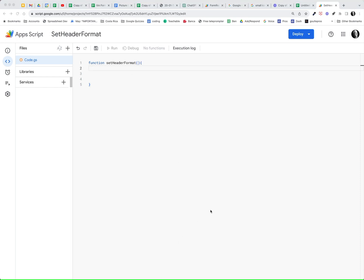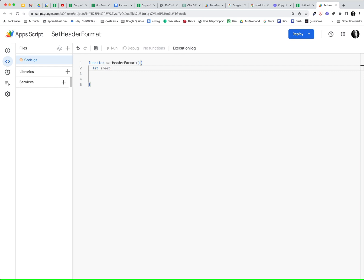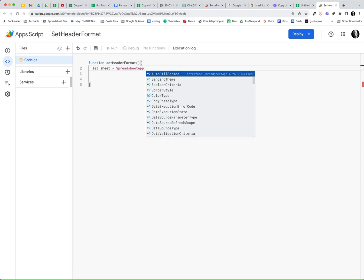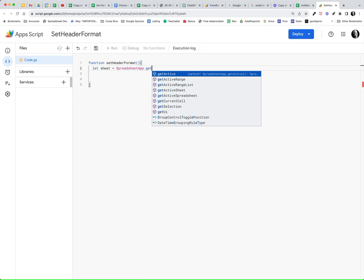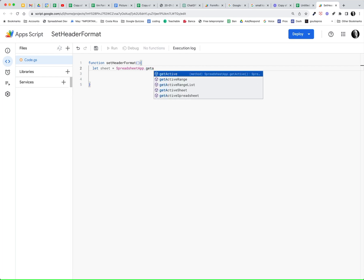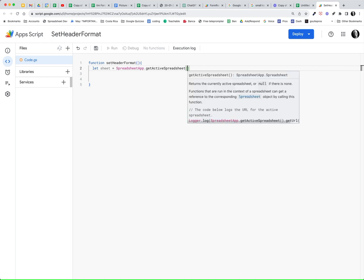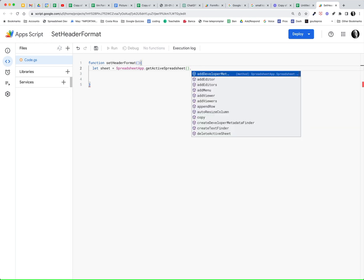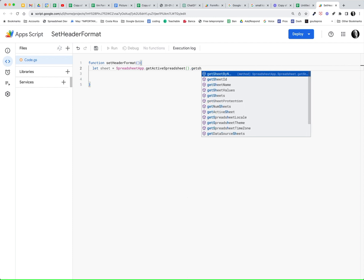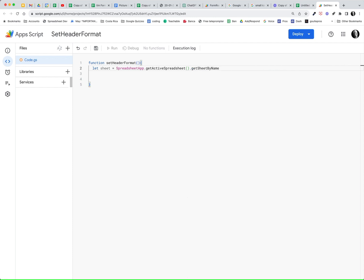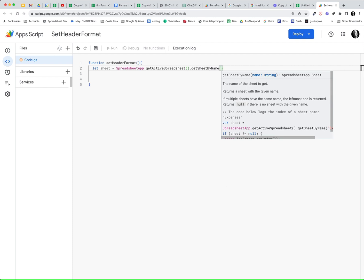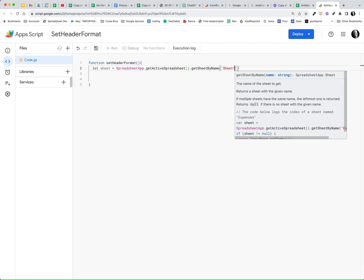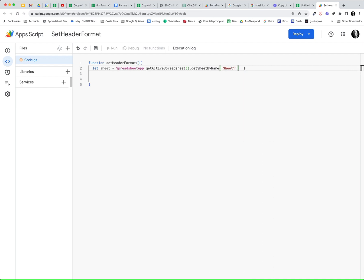So my first line is going to be, let sheet equal the spreadsheet app. Notice how I can autofill that, dot get active spreadsheet. I'm going to want that, my parentheses, my dot get sheet by name, because I'm going to do this on the sheet. In this case, it's going to be sheet one. So there's my first line. Let's come in here and put in our semicolon.